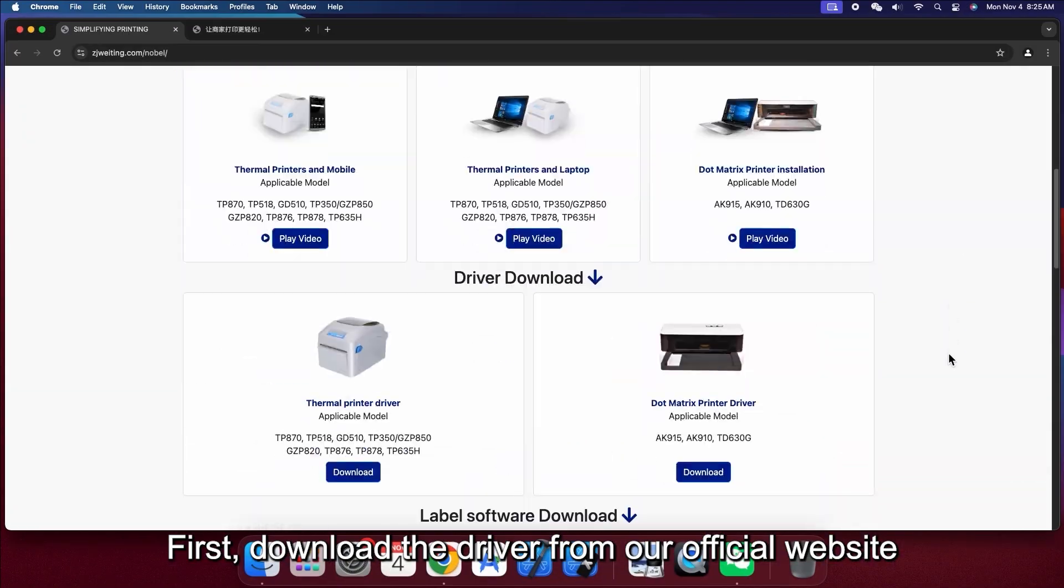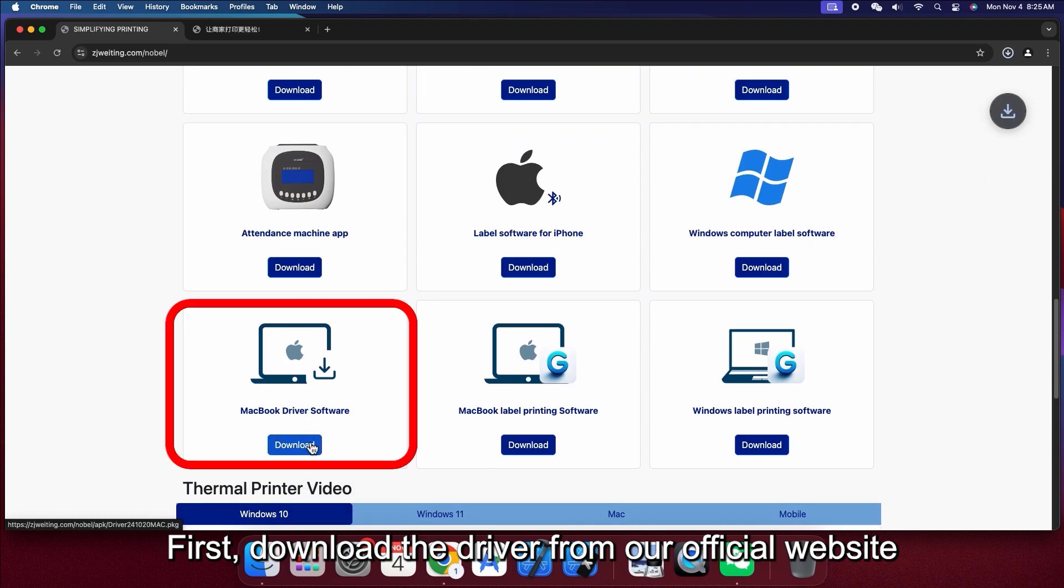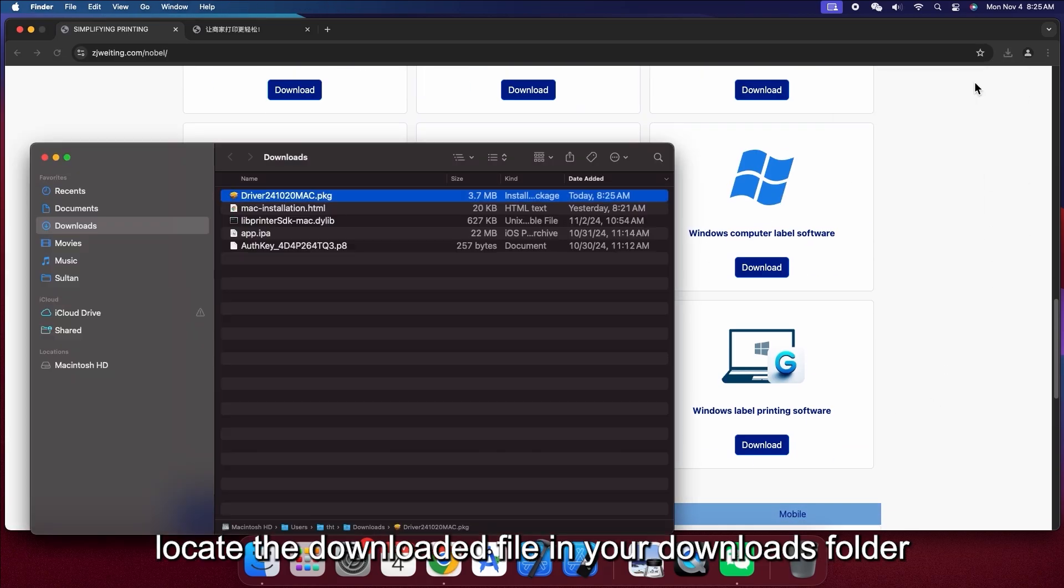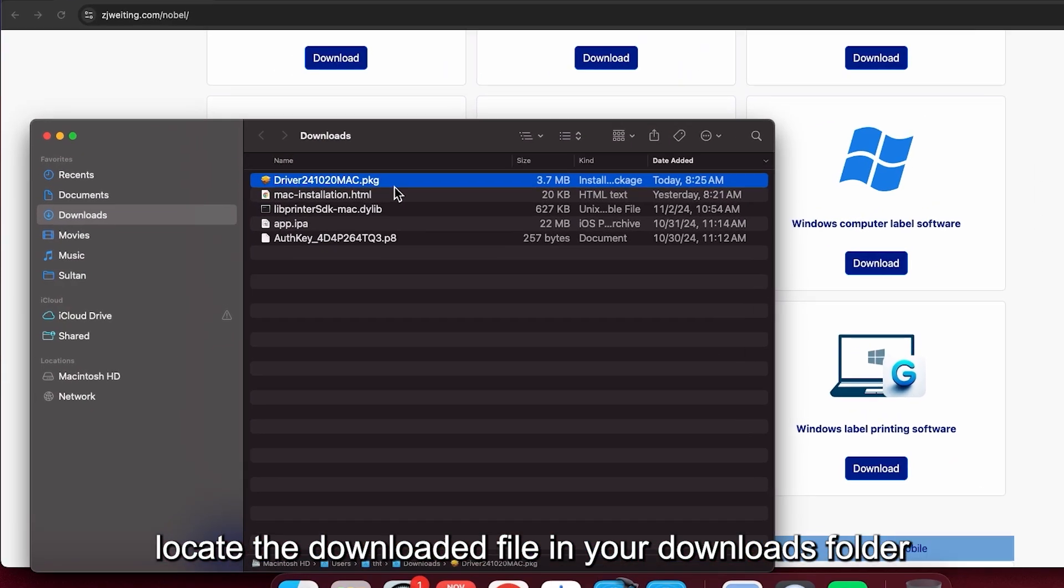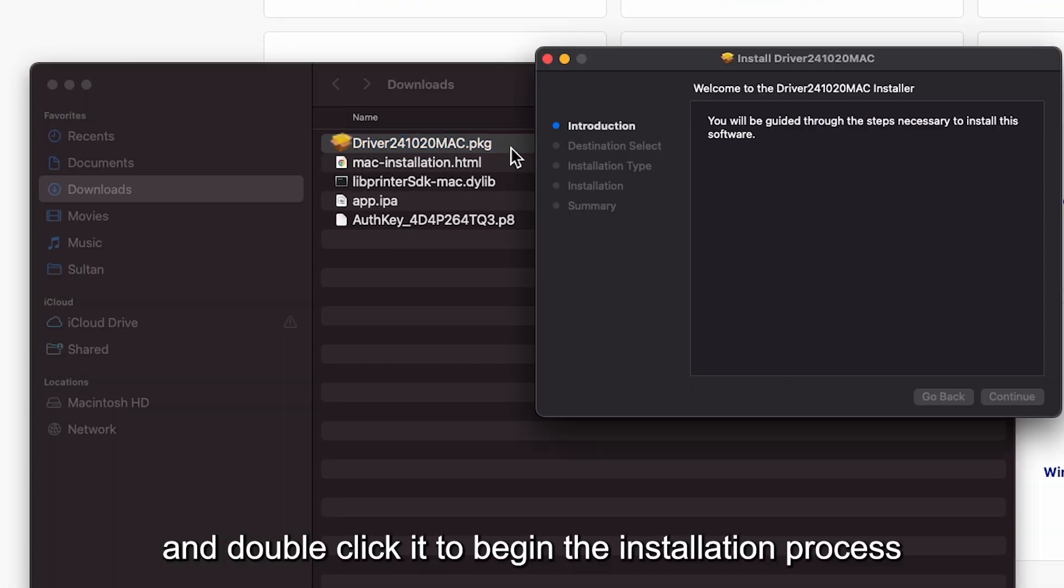First, download the driver from our official website. Locate the downloaded file in your Downloads folder, and double-click it to begin the installation process.